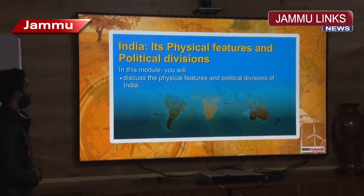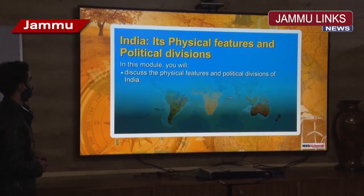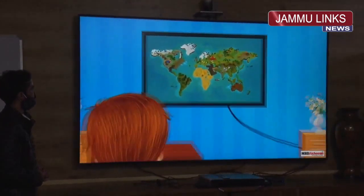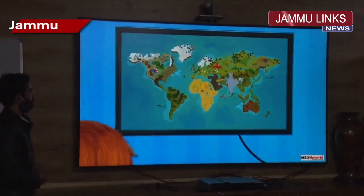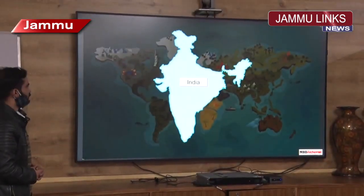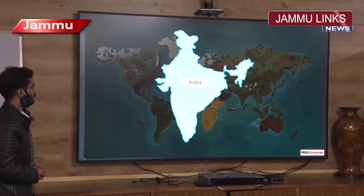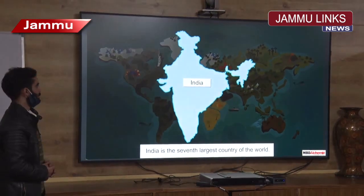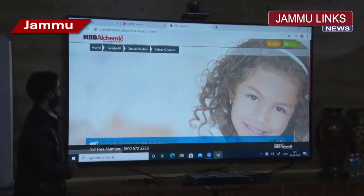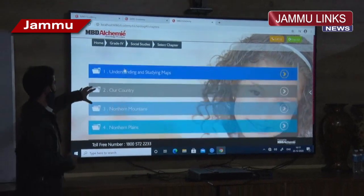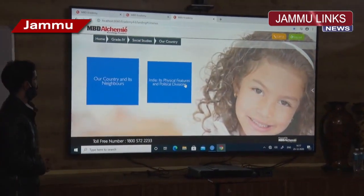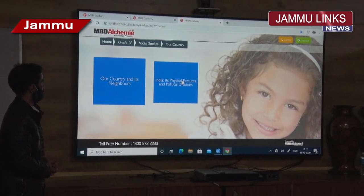You will discuss the physical features and political divisions of India, which is located in the southern part of Asia, and is the world's 7th largest country. In the concept of social studies, class 4, chapter 4, country.